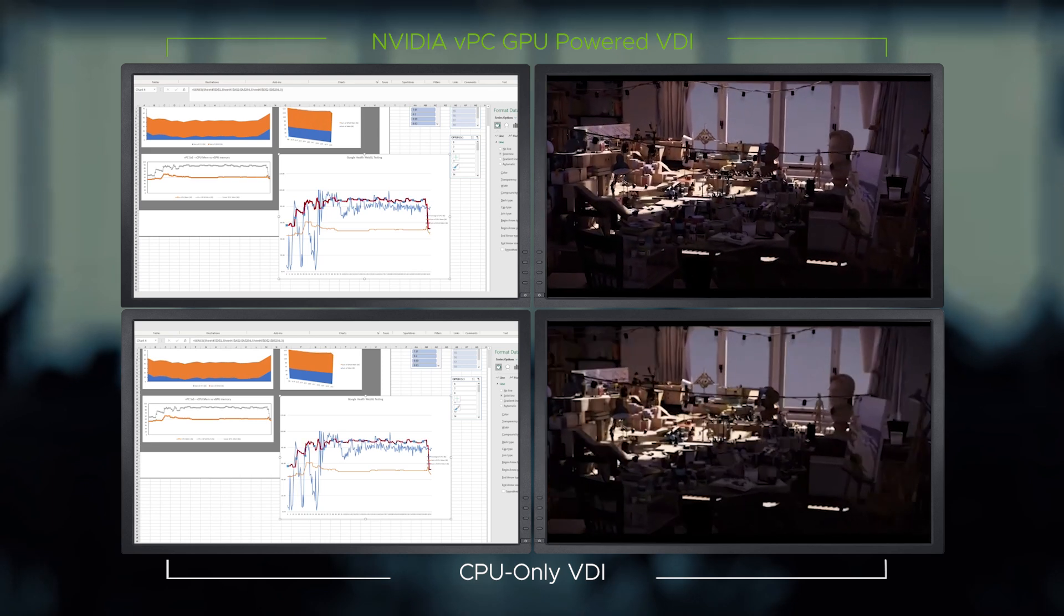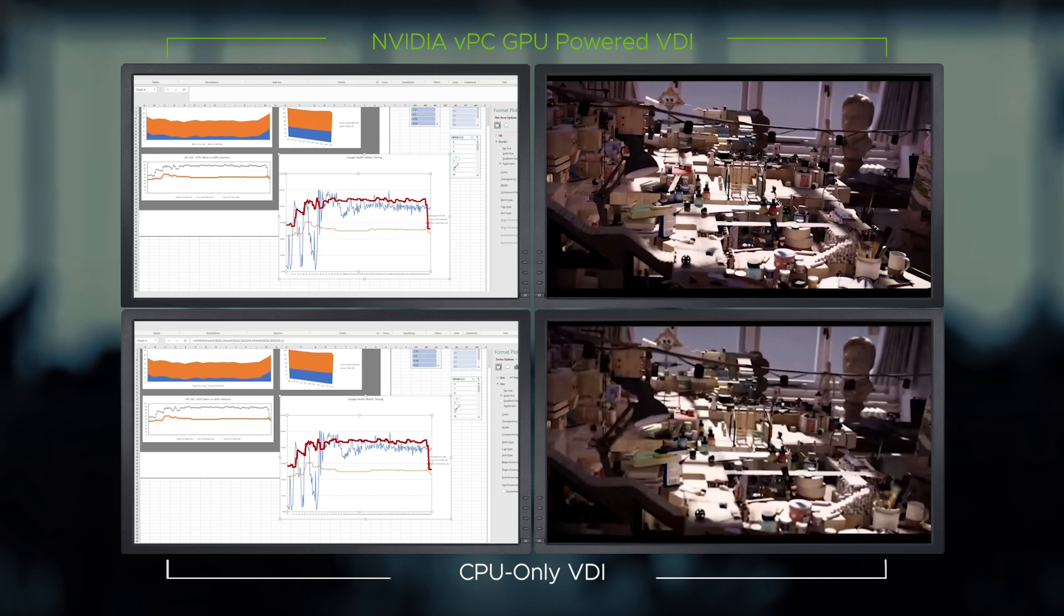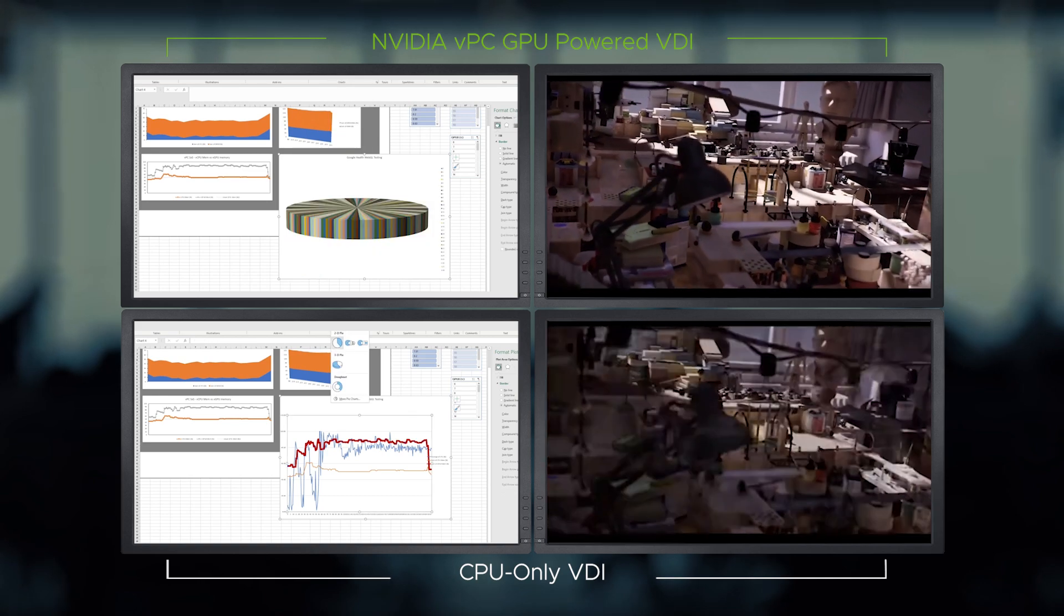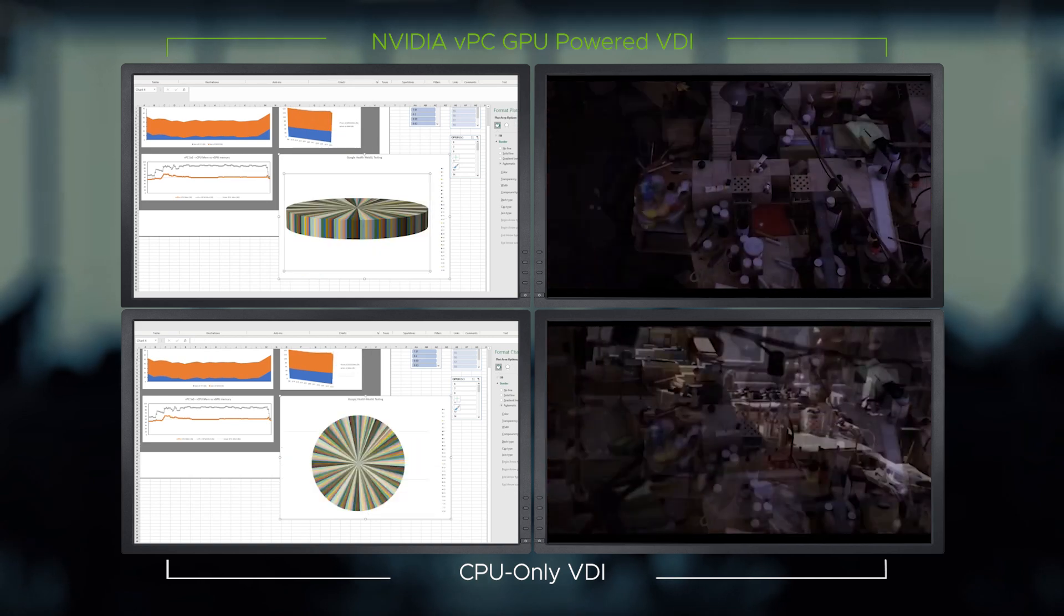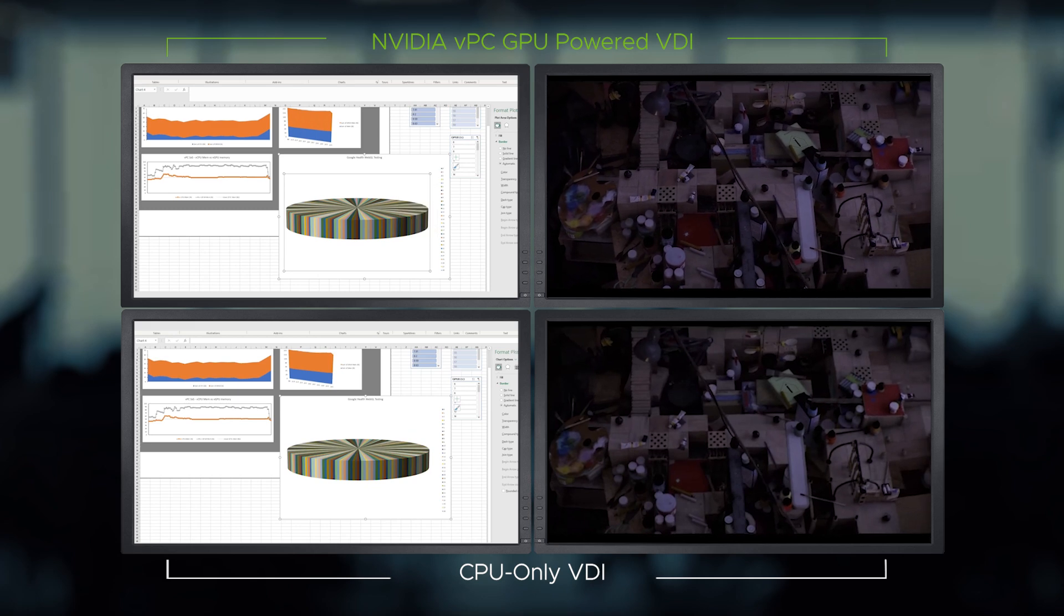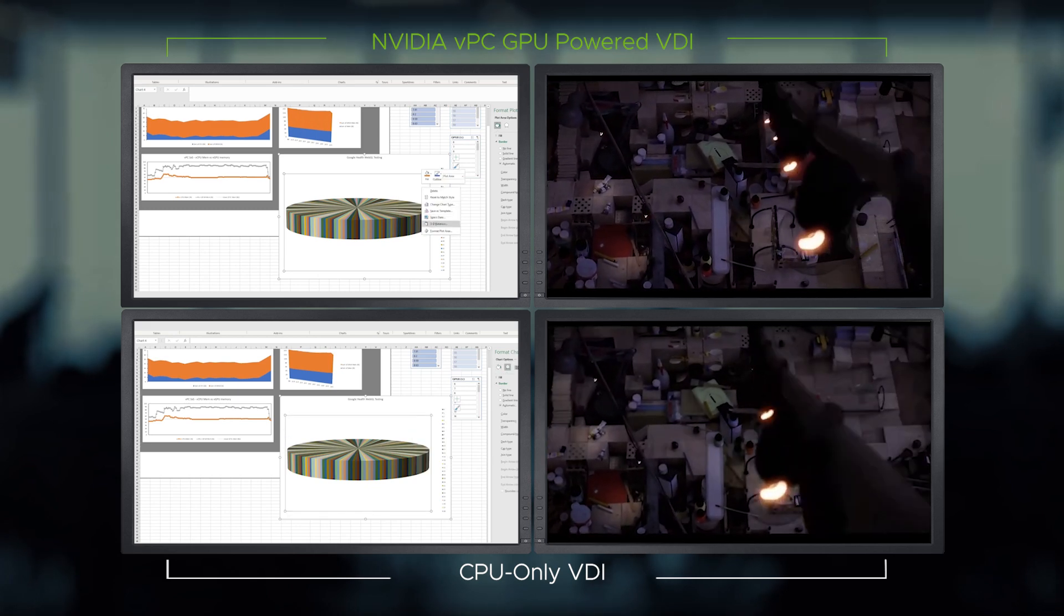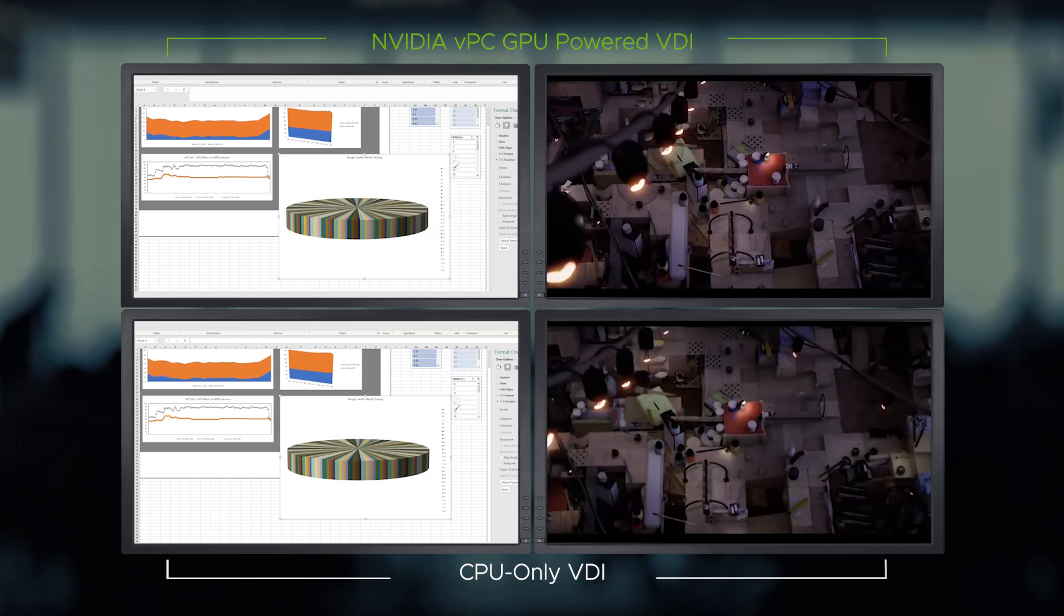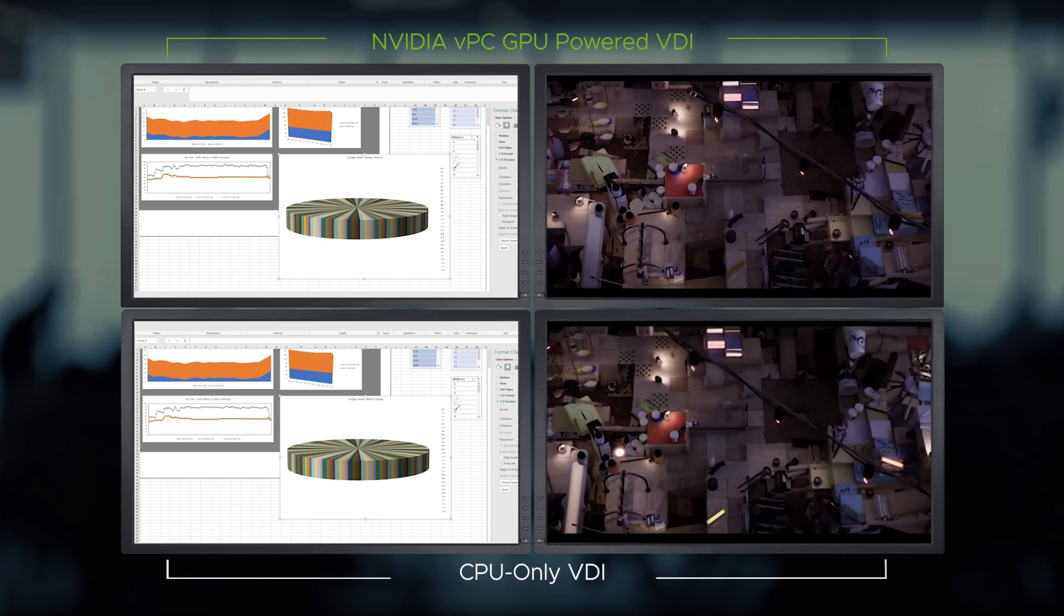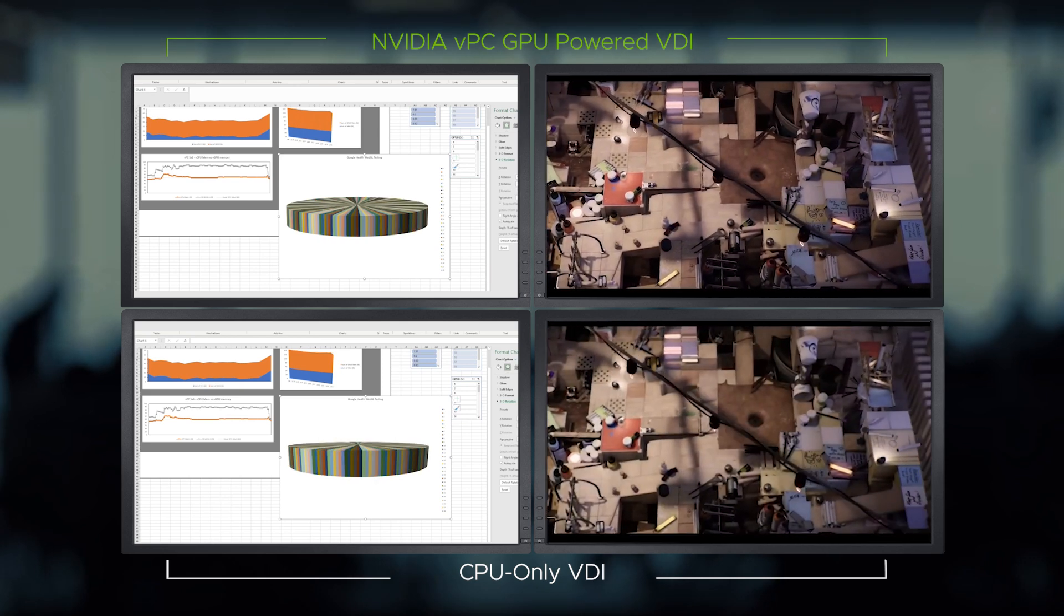The screen on the right shows a YouTube video playing while the screen on the left is launching Excel. Notice the smooth video playback with fewer dropped frames on the NVIDIA vPC GPU accelerated desktop, plus fast loading times and better responsiveness on Excel.